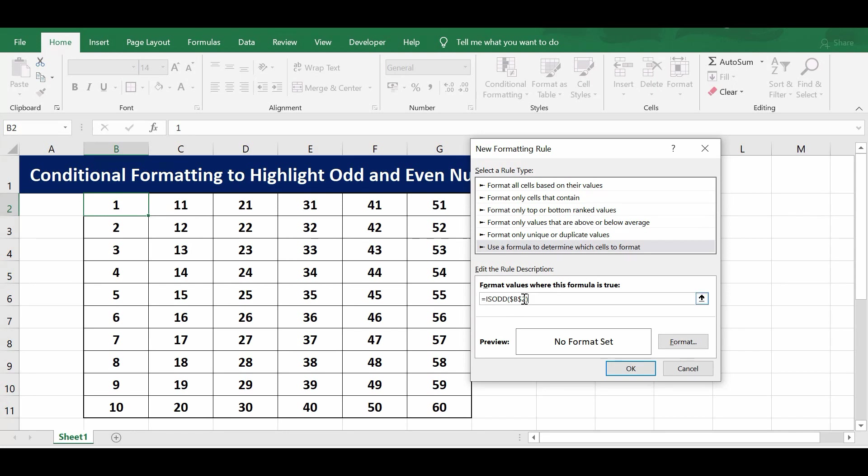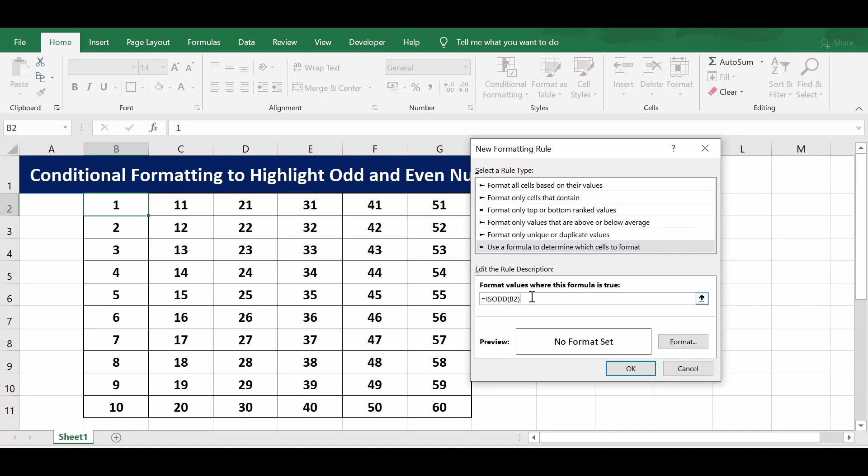Here we can see dollar signs. These signs I will remove. Now the formula becomes only equals ISOD in brackets B2. So once this formula is true, I want to highlight the cell.